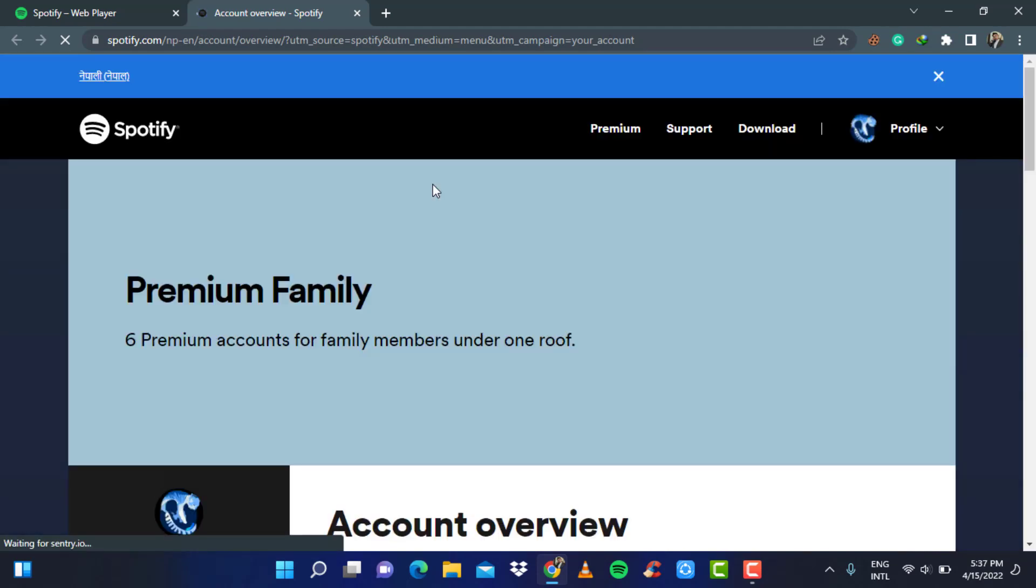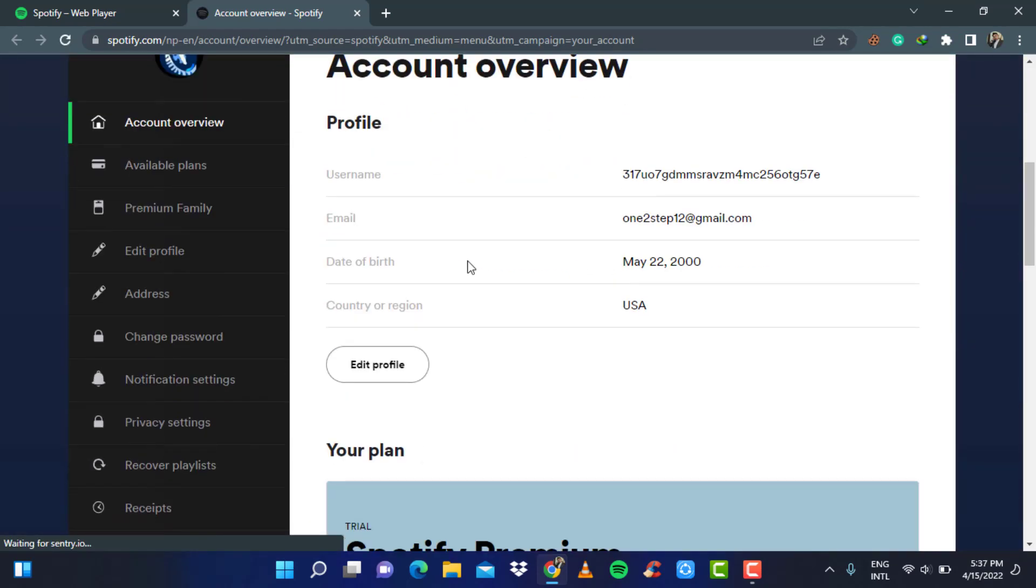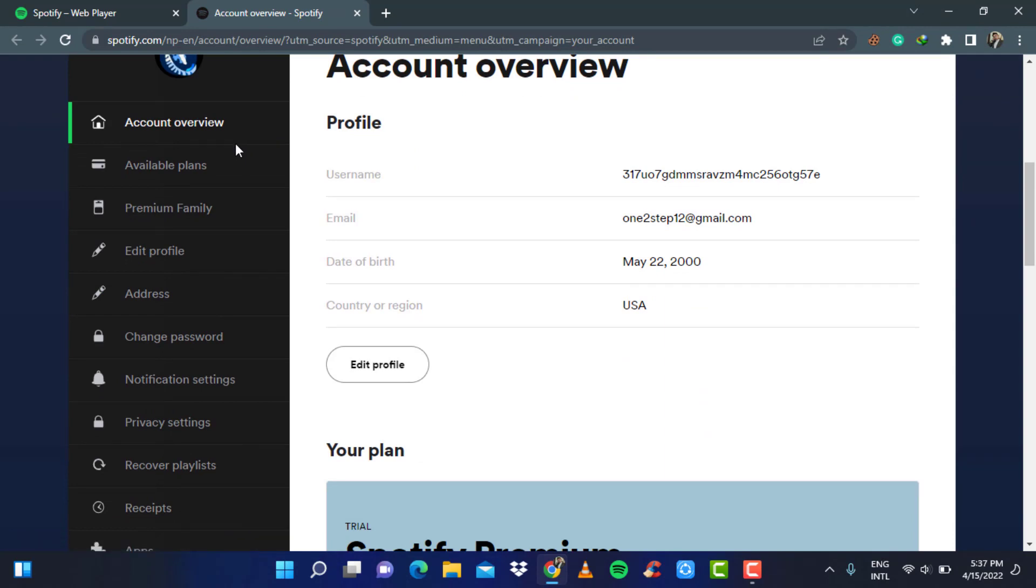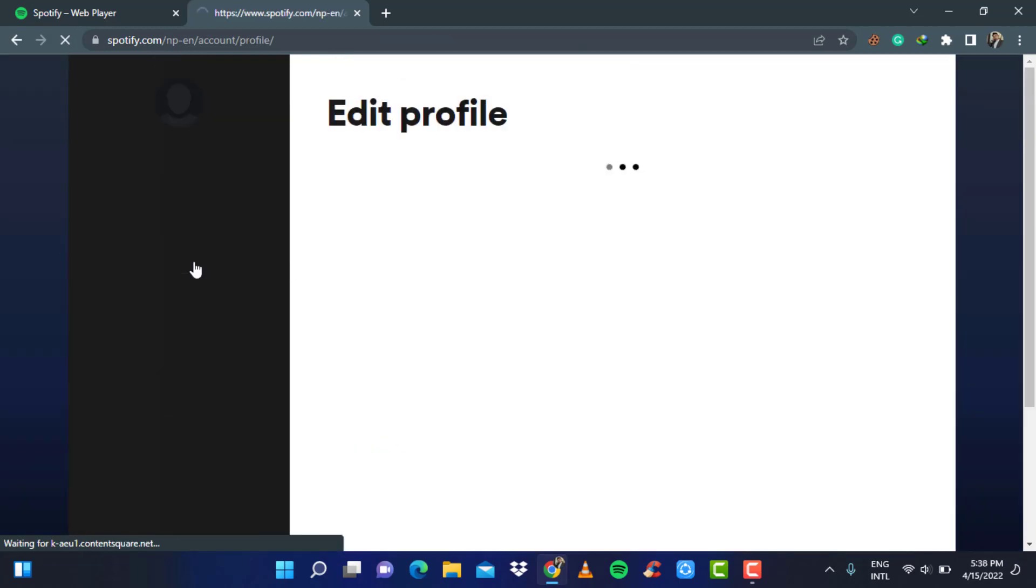Now you will be navigated to your account overview. Here on the left hand side, you can see that you can customize many things such as your account overview, your available plans and your profile. What we want to do is edit our age. Simply click on edit profile on the left hand side of the screen.